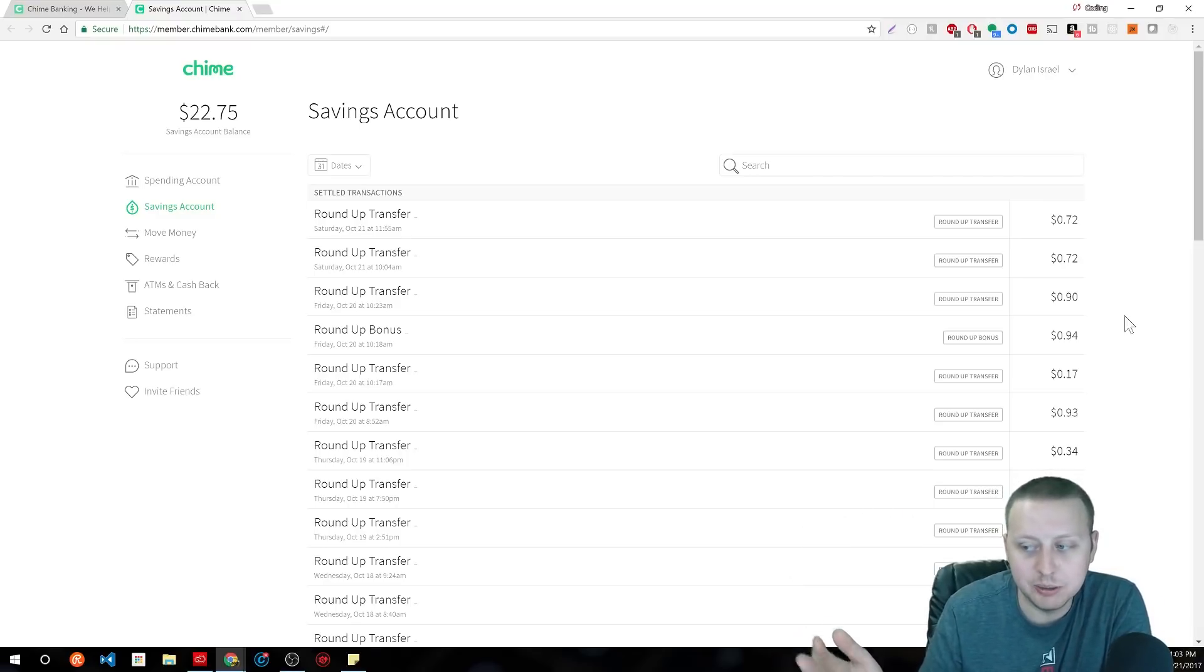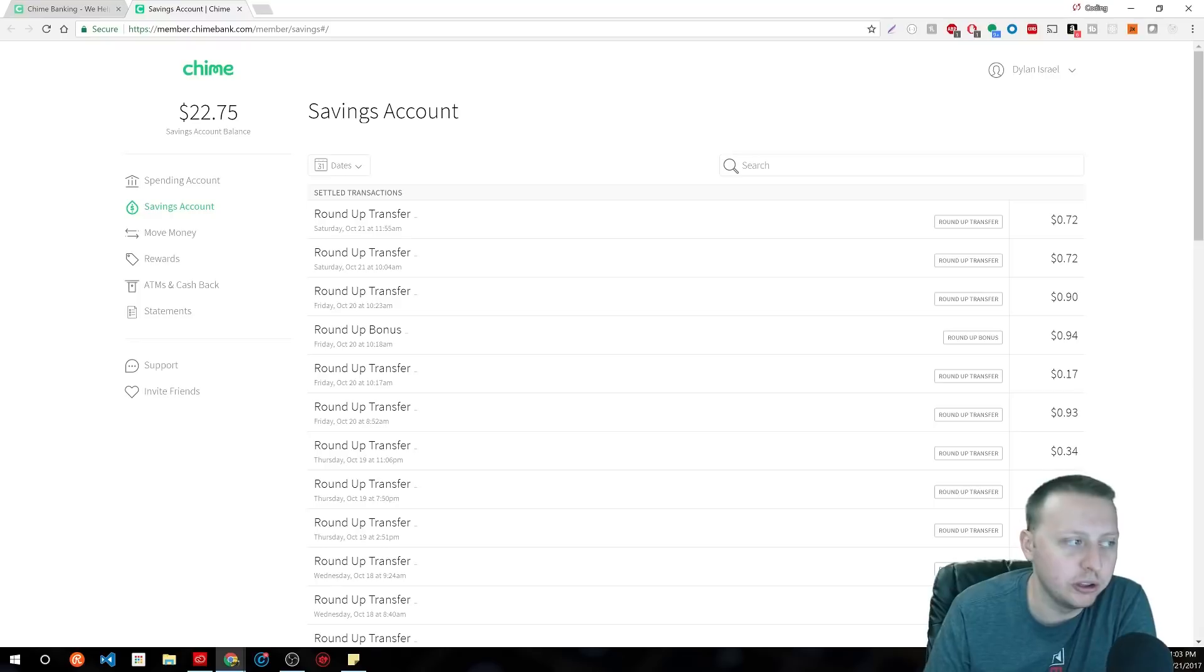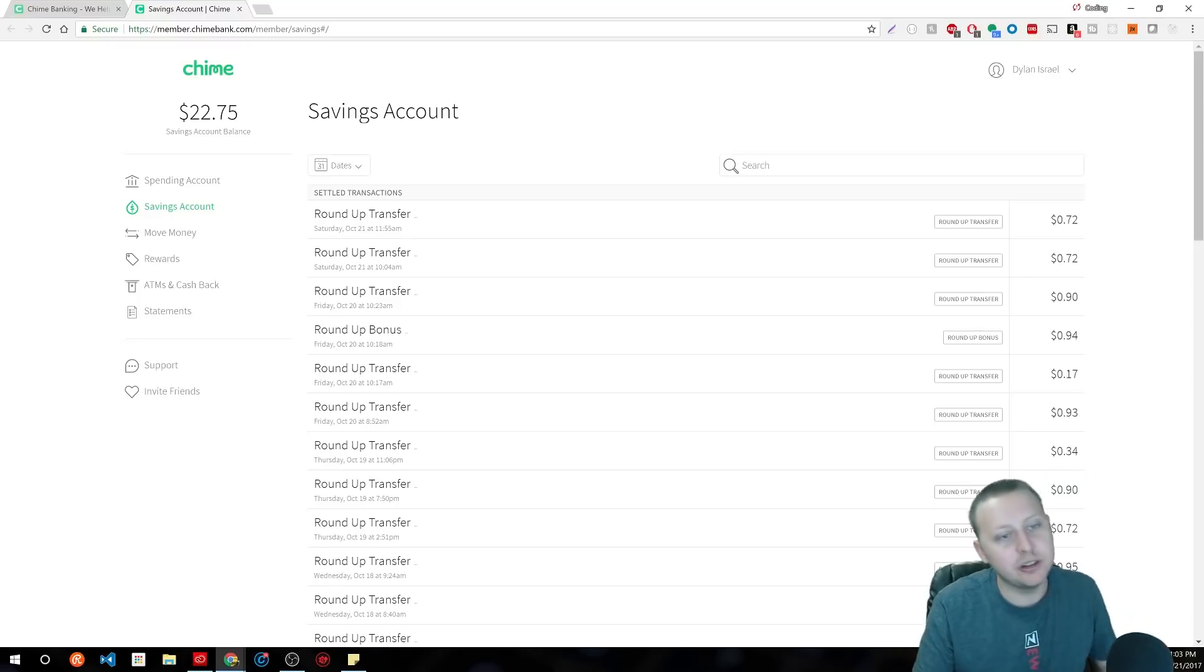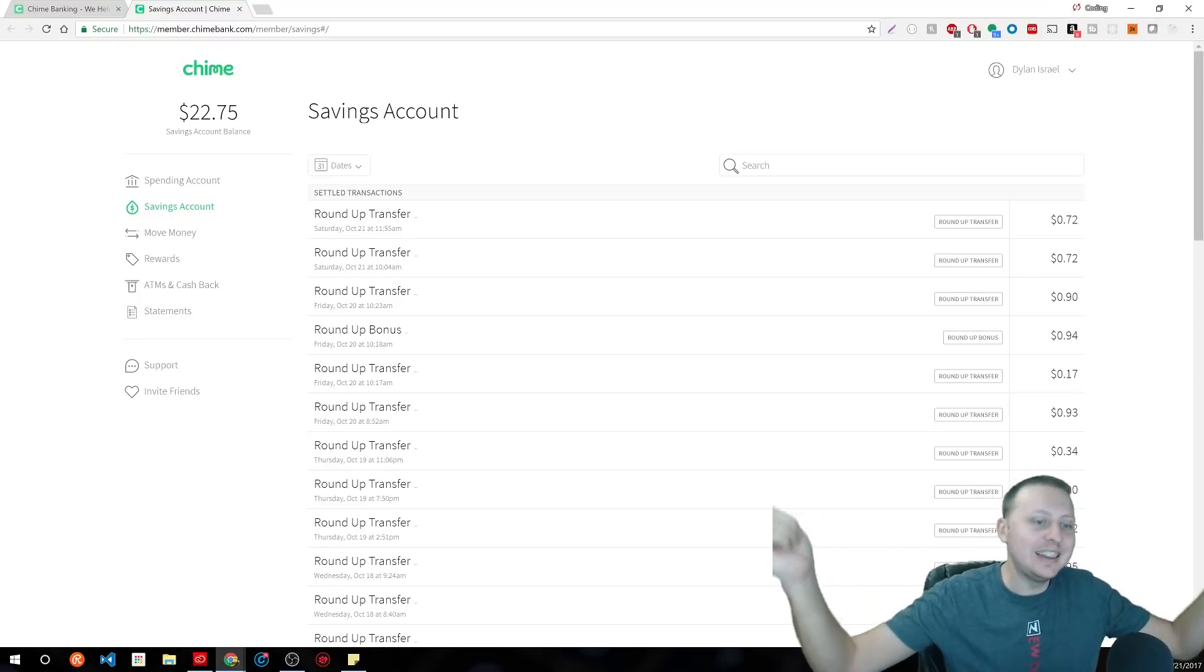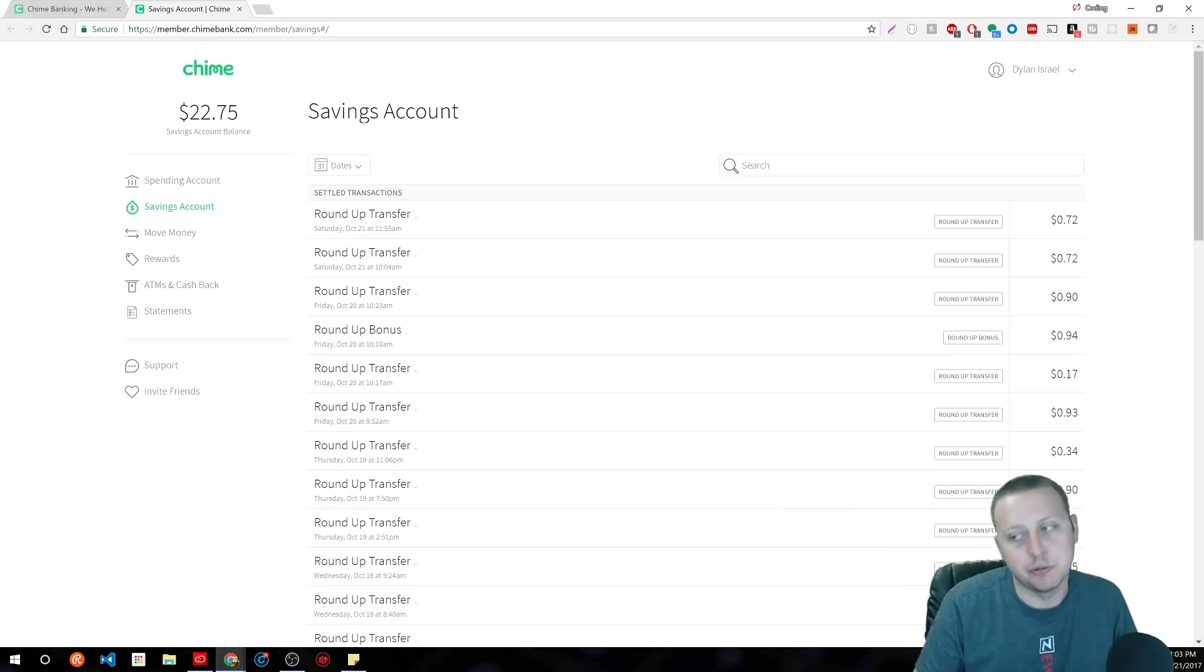Not going to make you rich by any means, just a cool little feature. So if you're interested in that and you're looking for a new bank, check out the link in the description below.